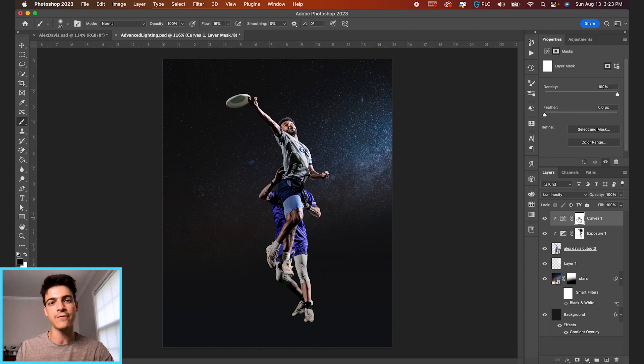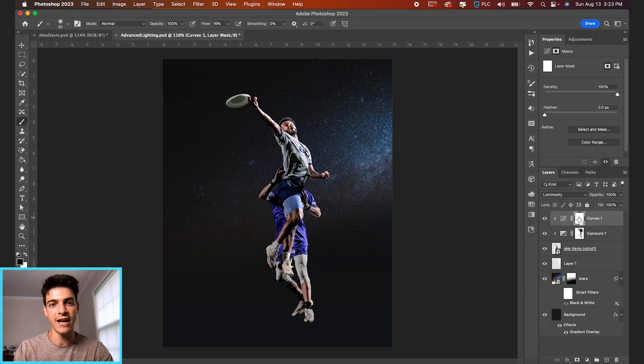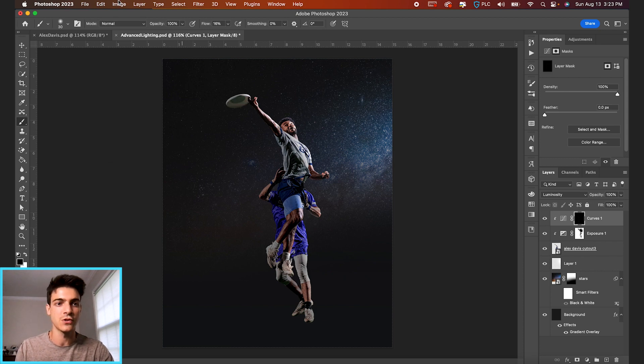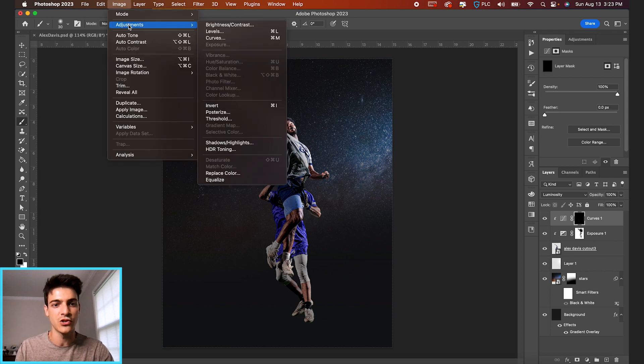And now we're going to invert this mask to hide the layer. Command I is a shortcut for that. You can also go up to image, adjustments, invert.